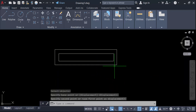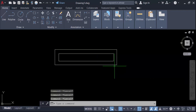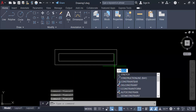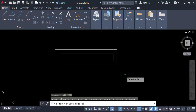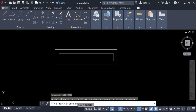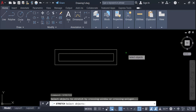Go to the command line and type STRETCH. This is the Stretch command. Now you have to see here this text: 'Select objects to stretch by crossing window or crossing polygon.' This is how you have to use the Stretch command on these objects.